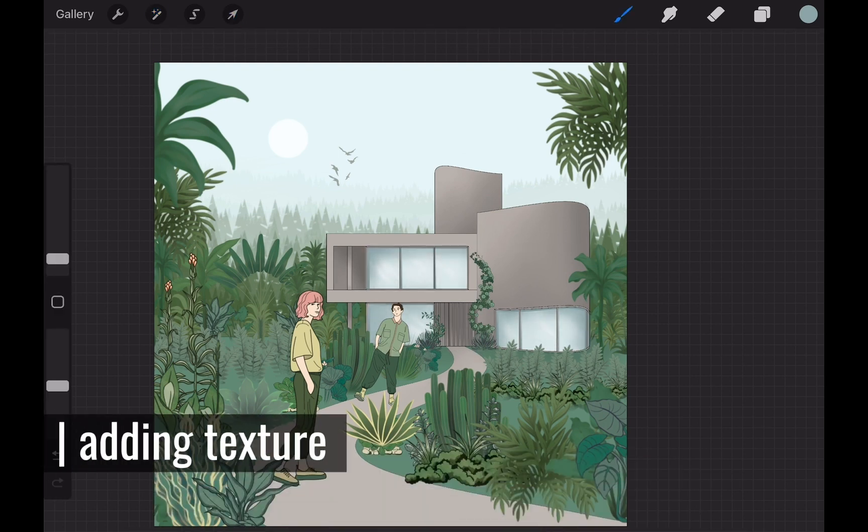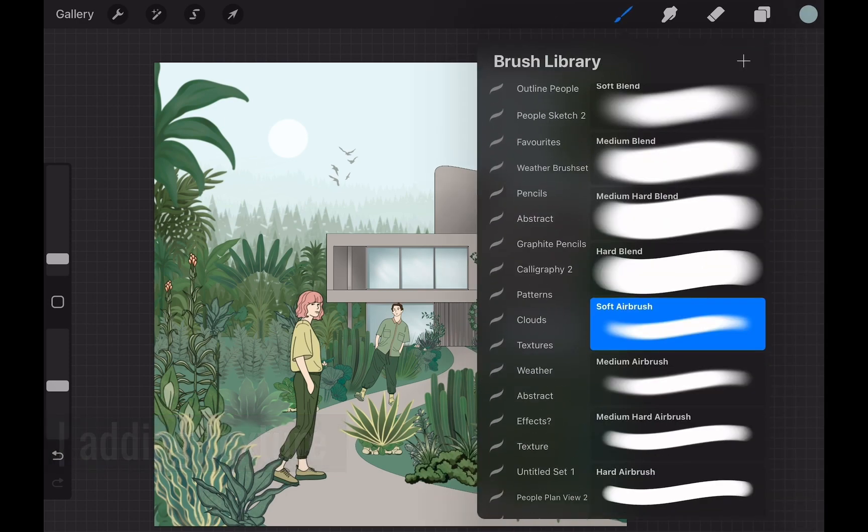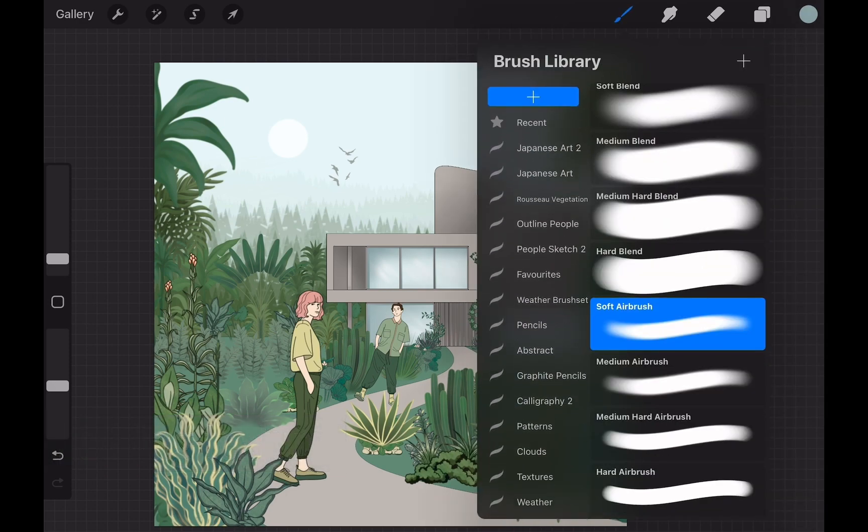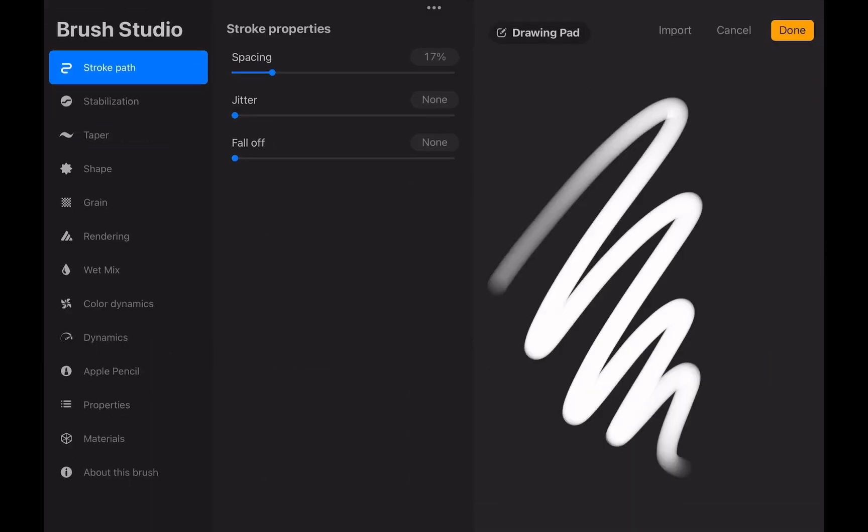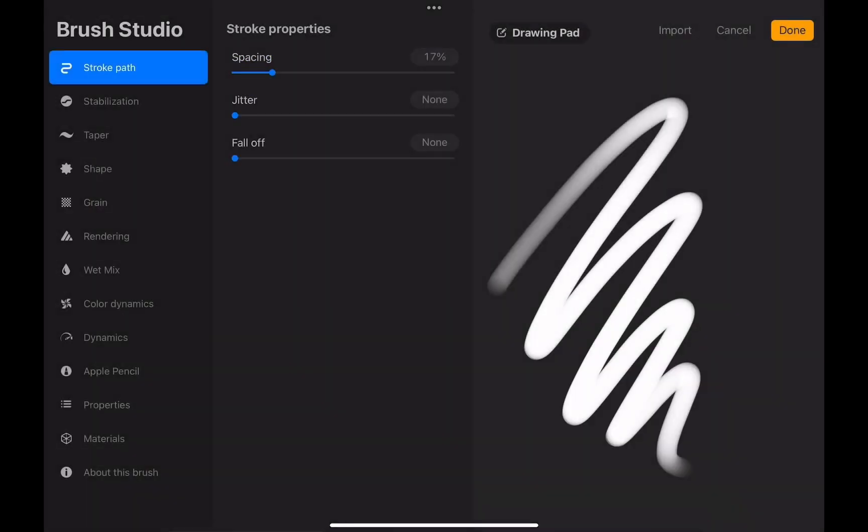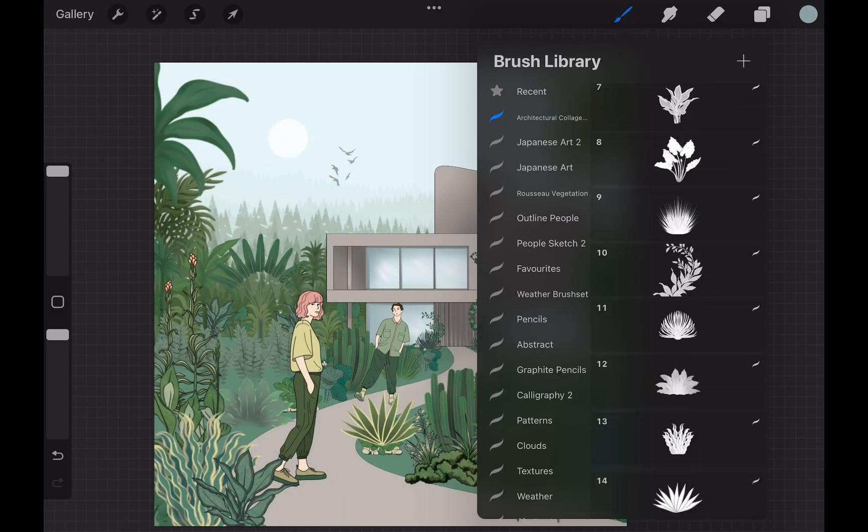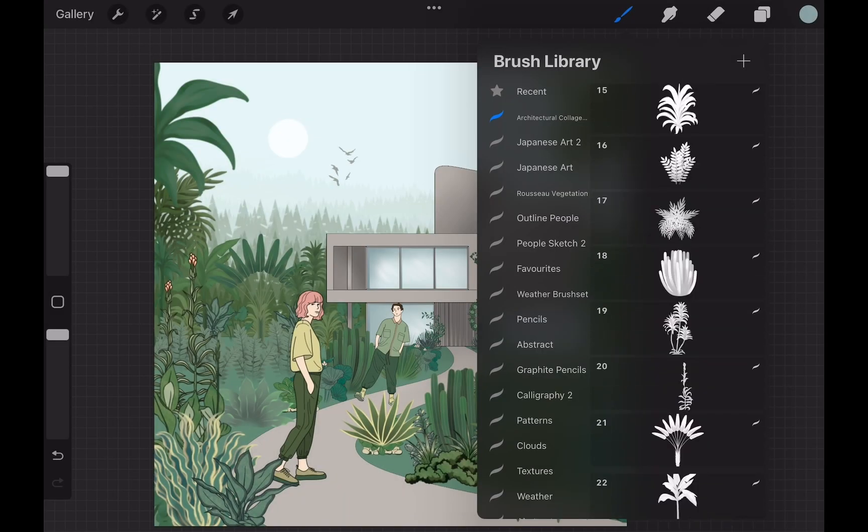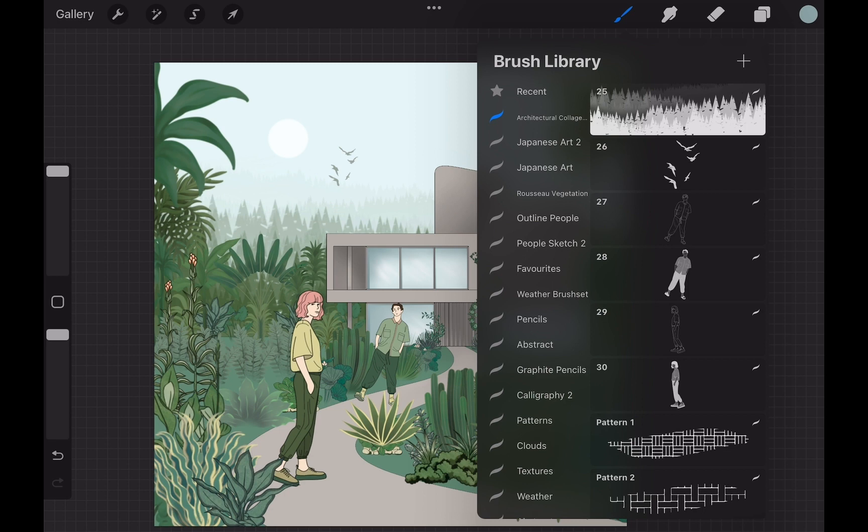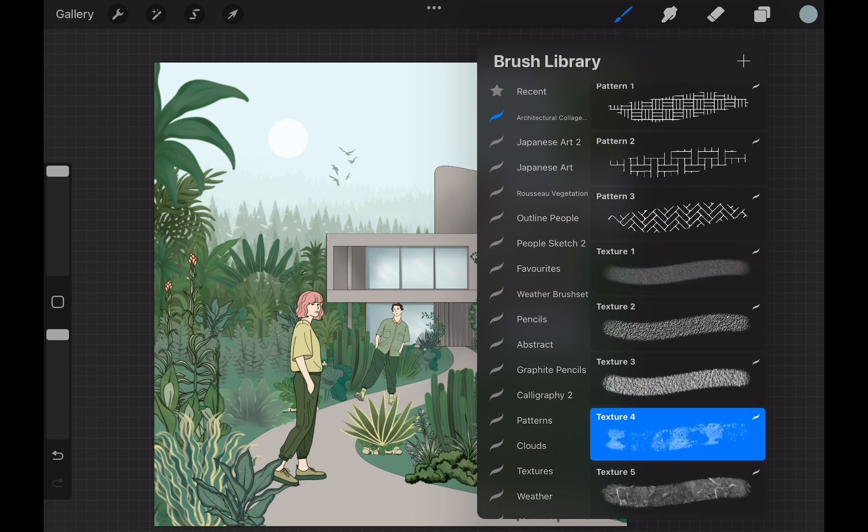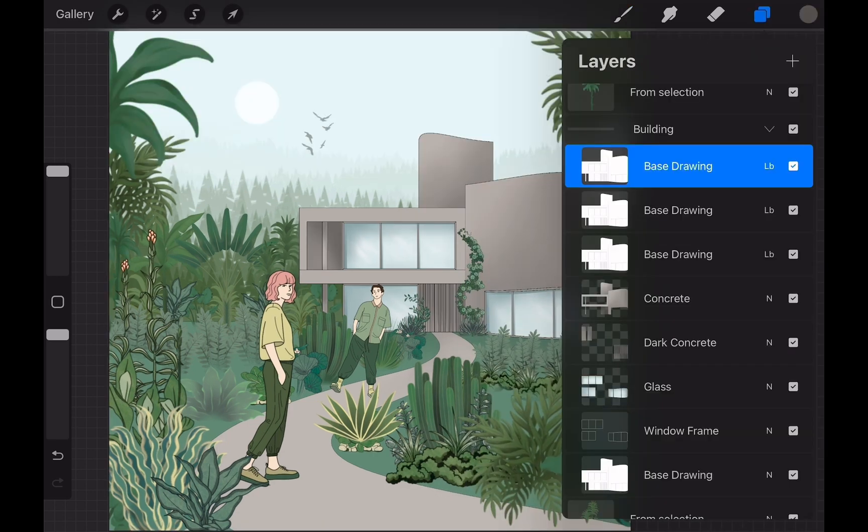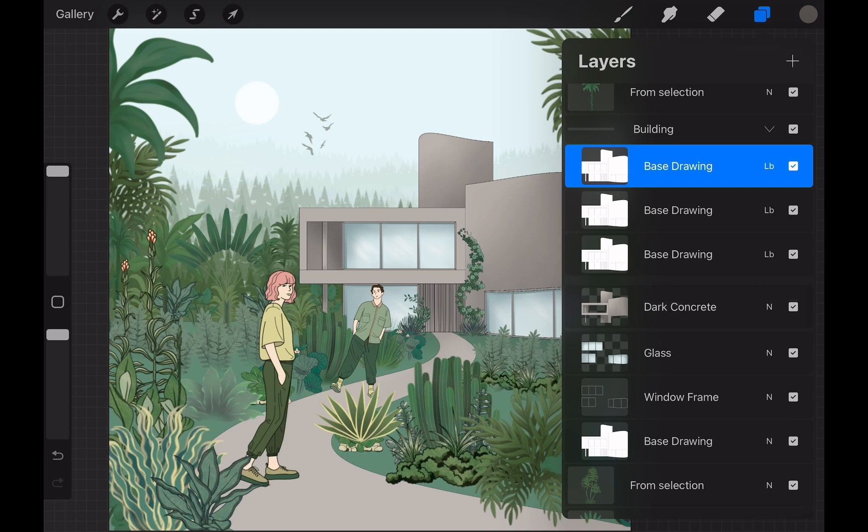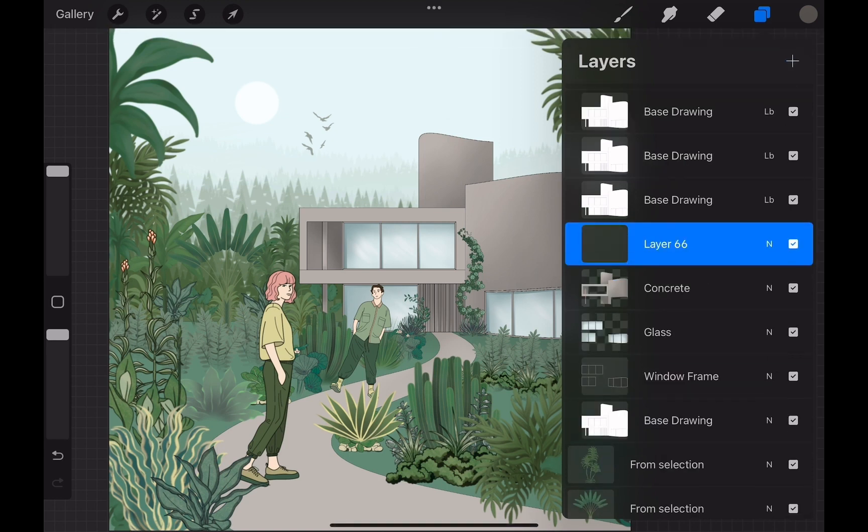Now let's bring some texture to this collage. For this I import the brush set we prepared. But you can also use some of the texture brushes from Procreate's built-in brush library. I merge two different colors of concrete layers into one layer and start working on a new texture layer.